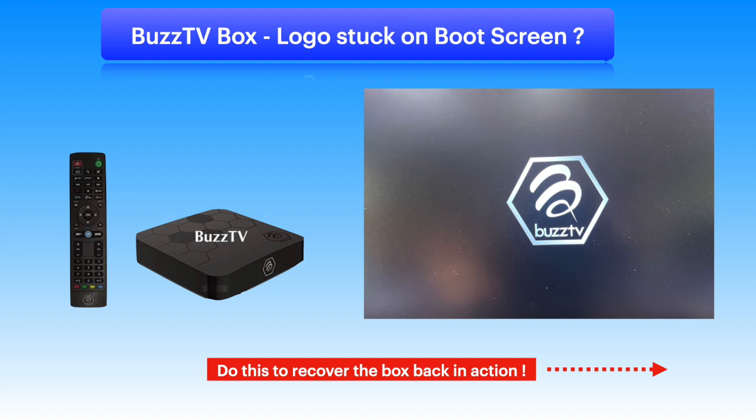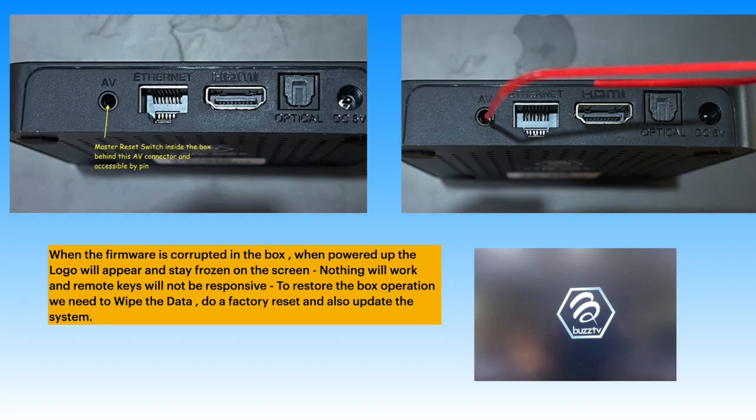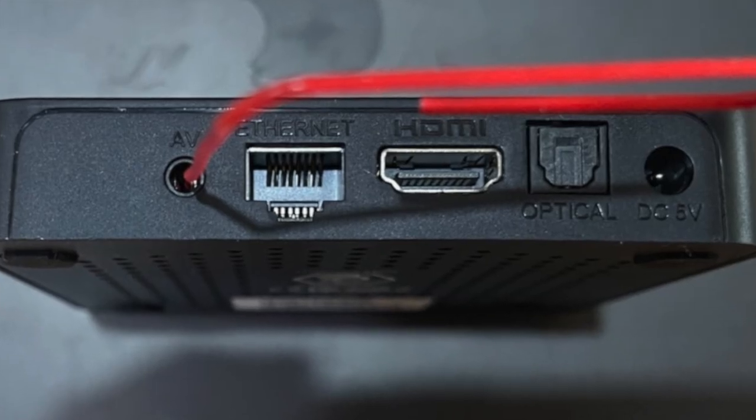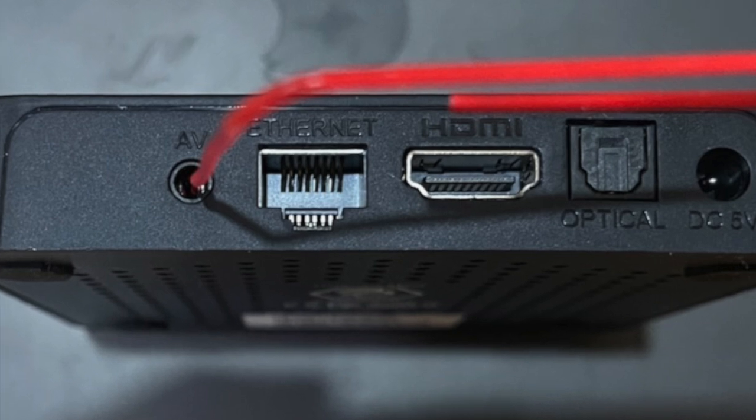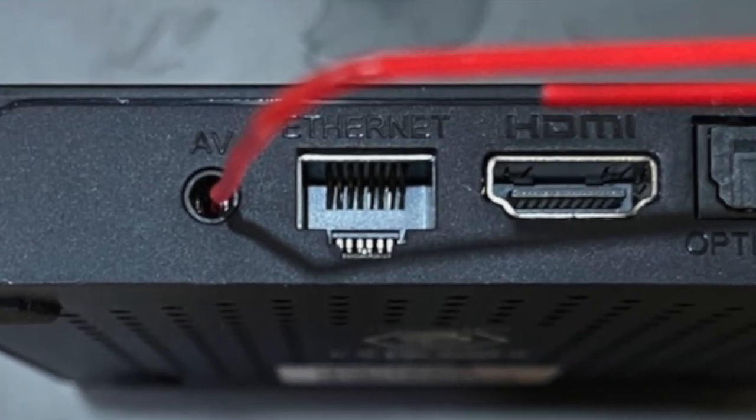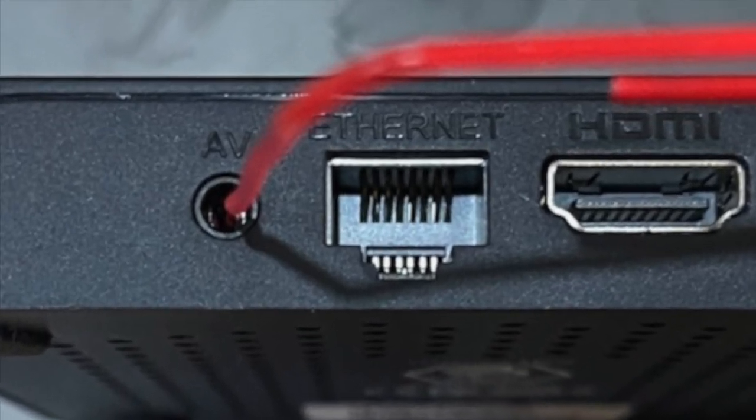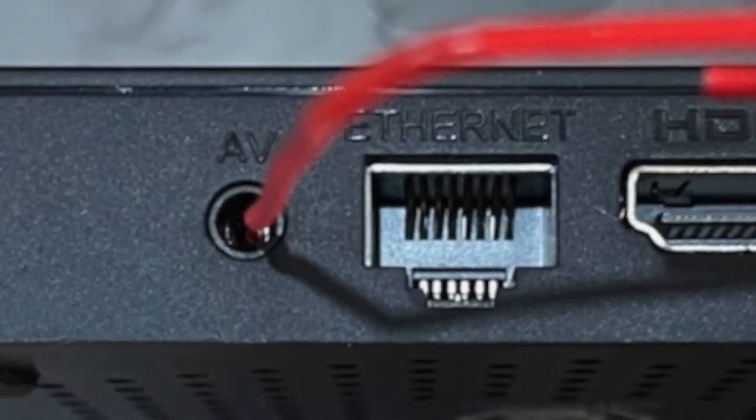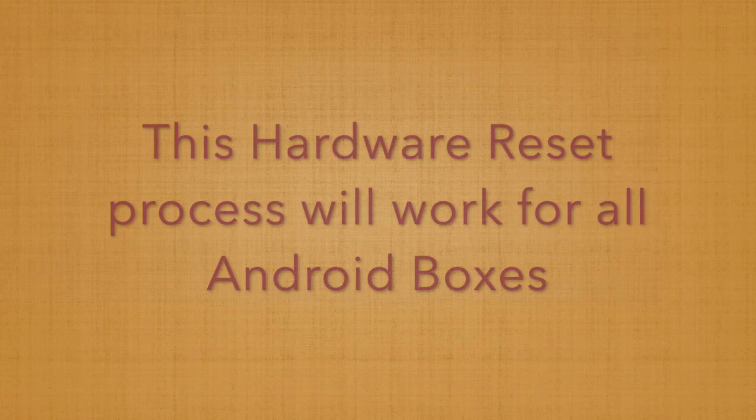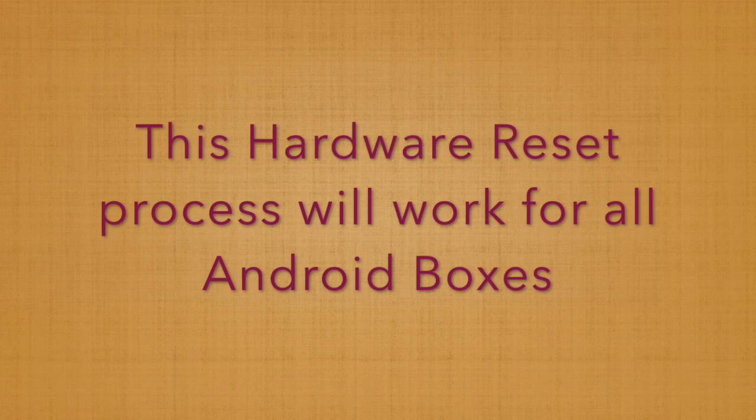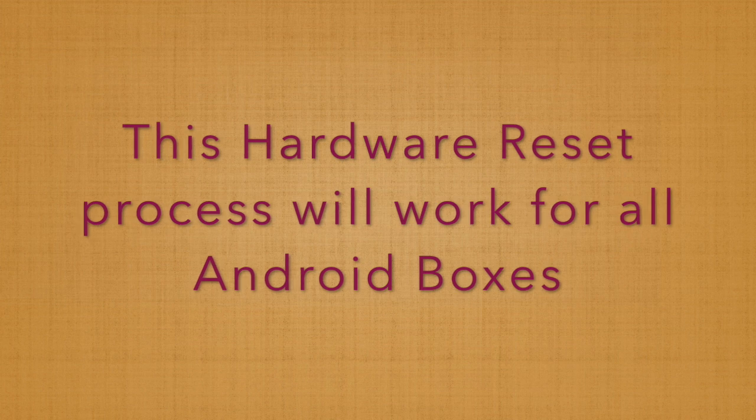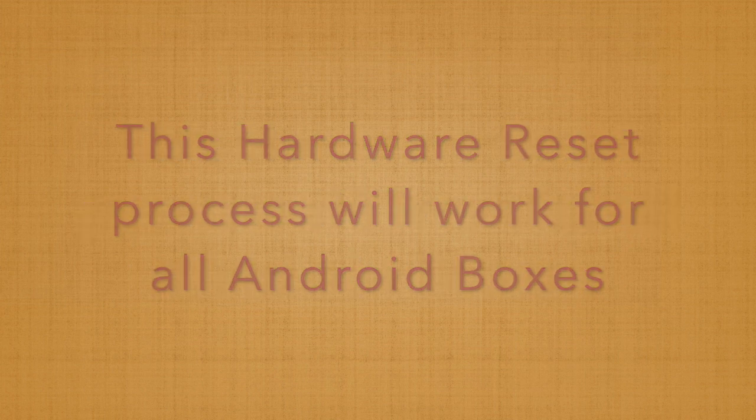Logo stuck on boot screen and nothing works. This happens when the firmware is corrupted. Look at the back side of the box - there is a master reset switch just behind the AV output connector. This hardware reset process will work for all Android boxes.